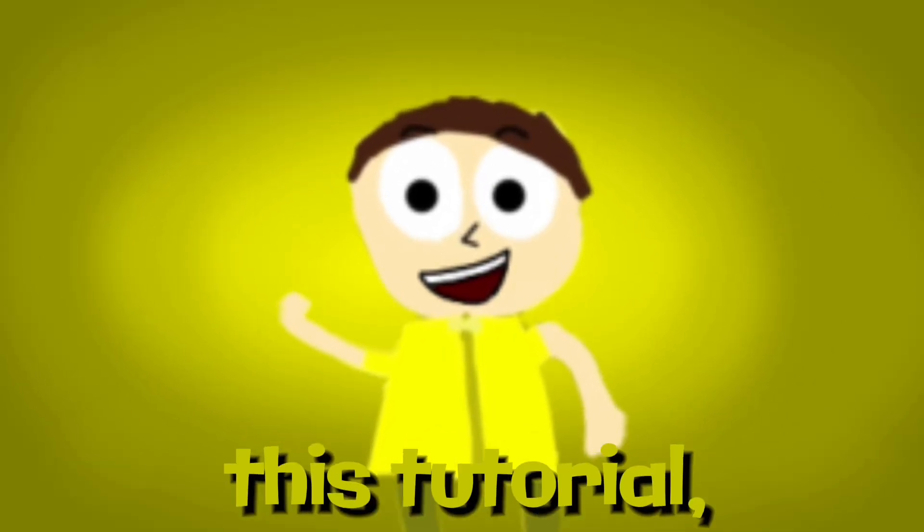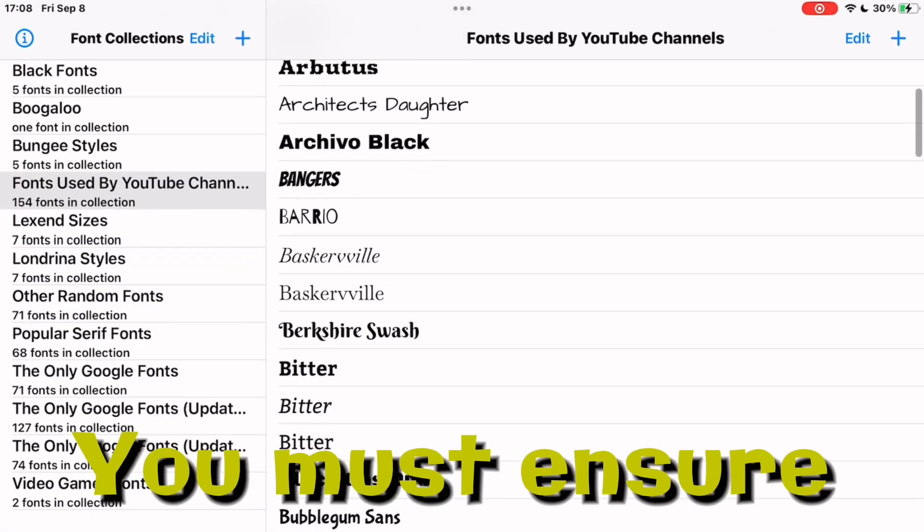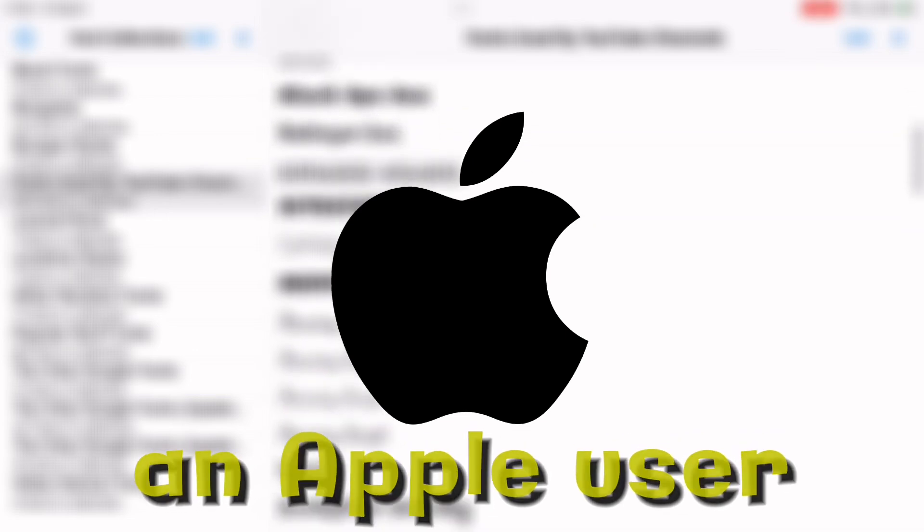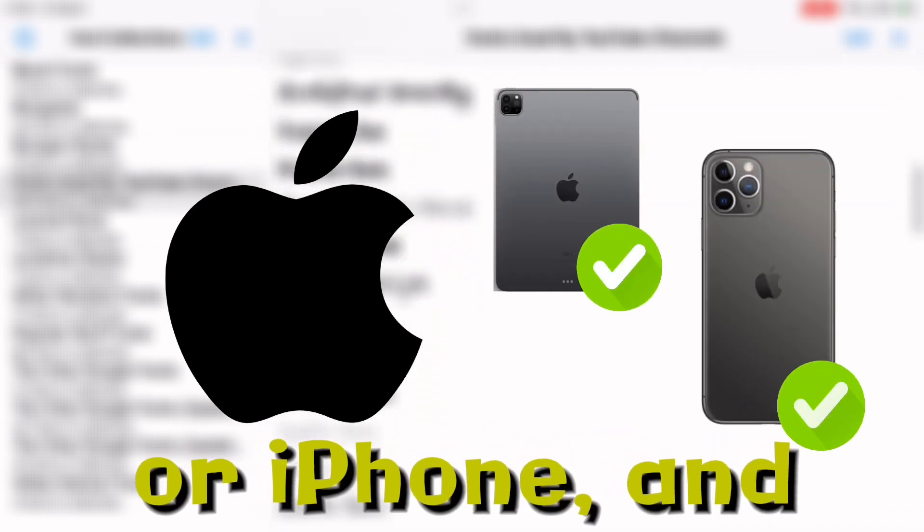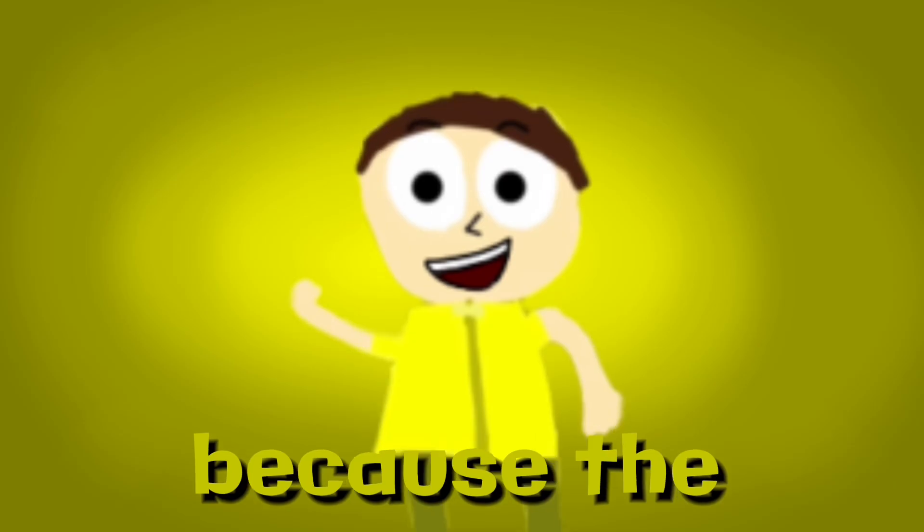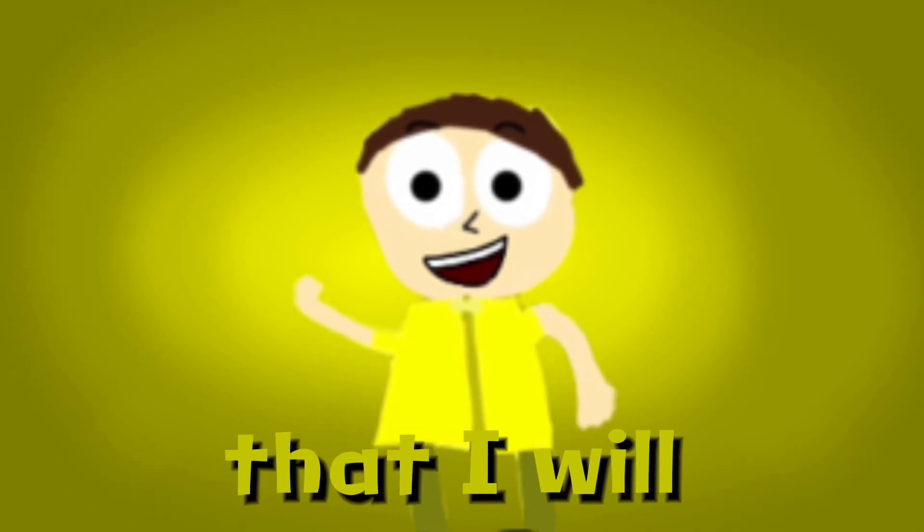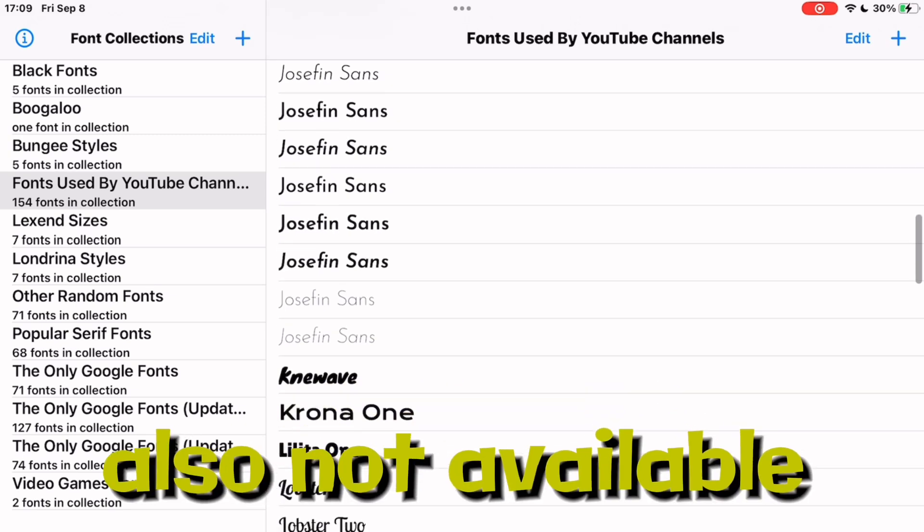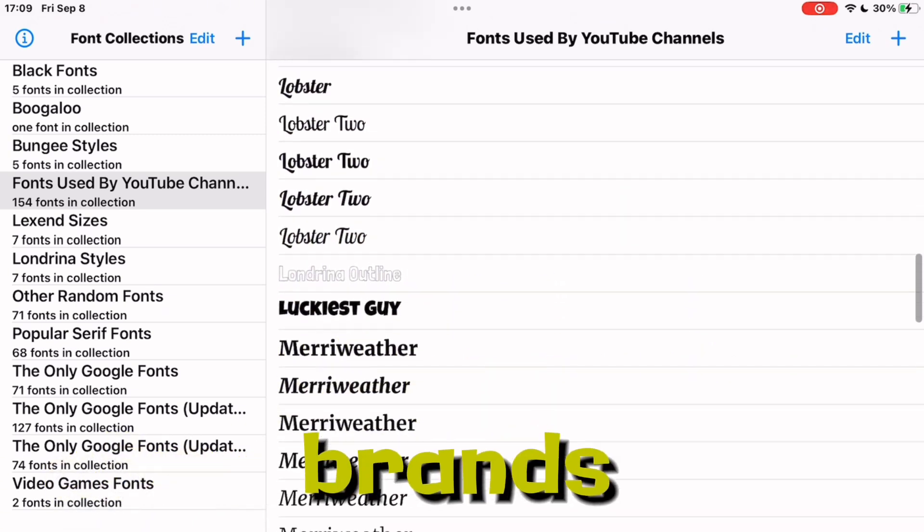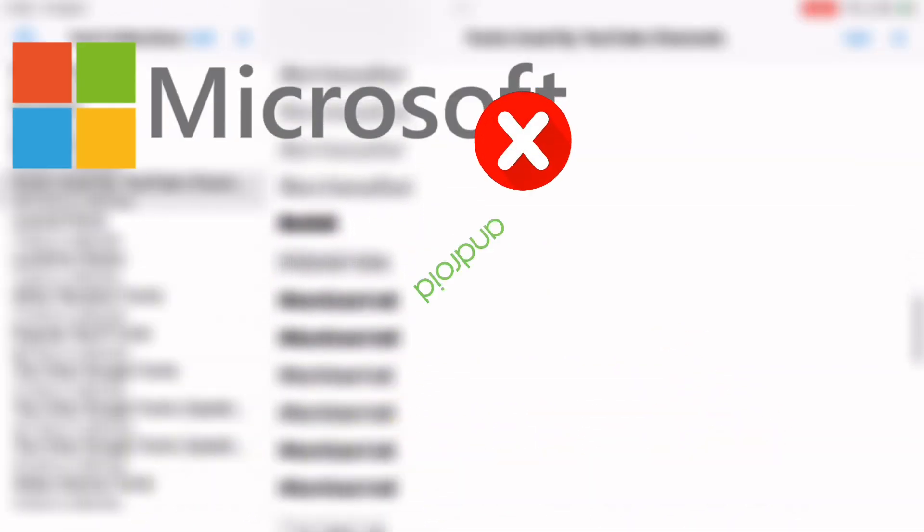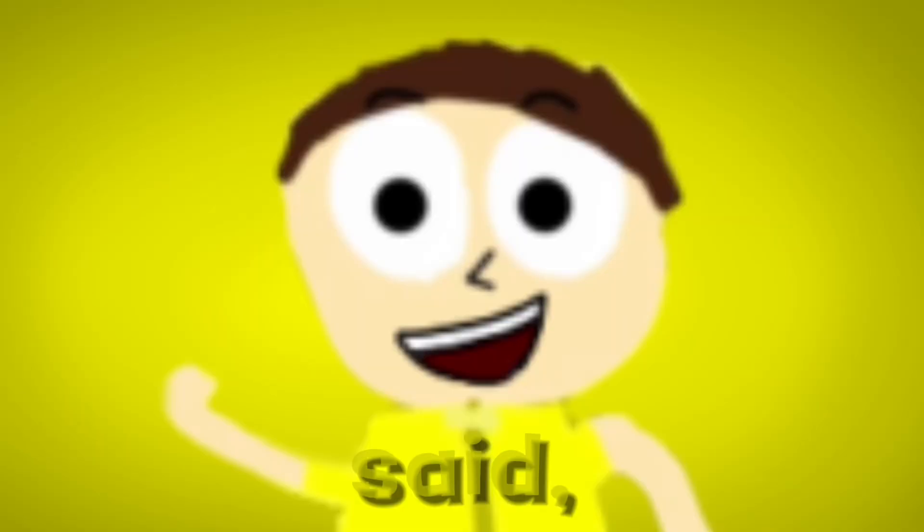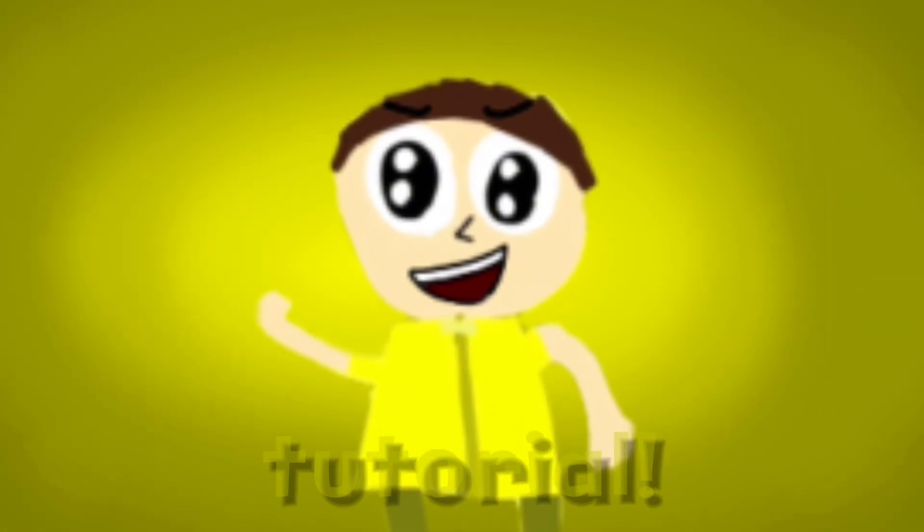Before you begin watching this tutorial, you must ensure that you are an Apple user using an iPad or iPhone and not using a Mac, because the font downloading app that I will talk about isn't available on Mac and is also not available on other device brands like Microsoft, Android, and Samsung. With that said, let's get on with the tutorial.